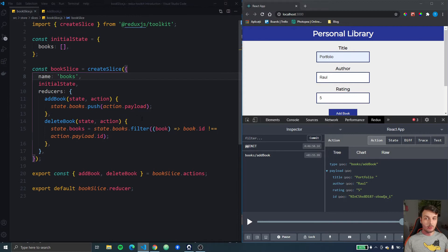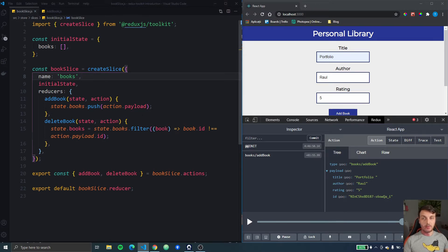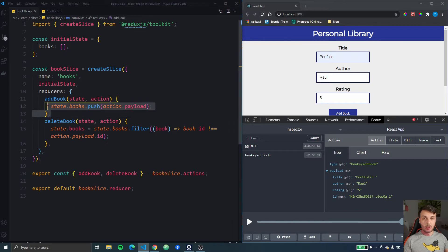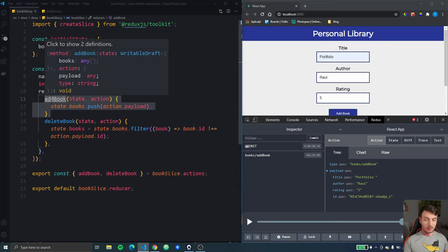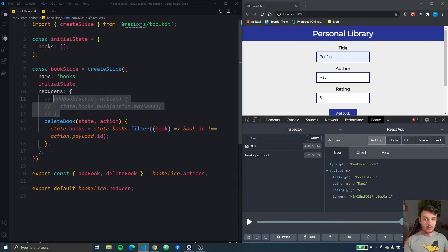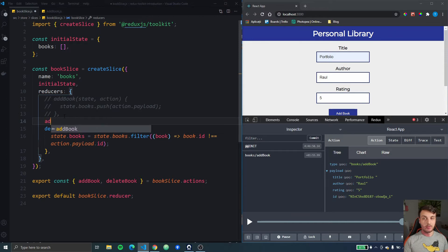We can do that really easily in Redux Toolkit so we have the book slice right here. I'm going to comment the add book reducer here and we're going to do it a little bit different.